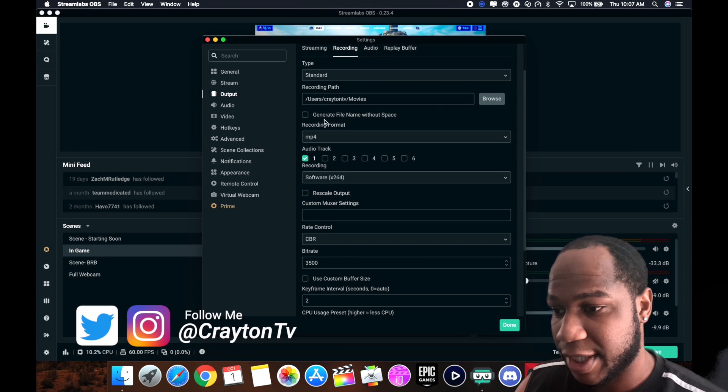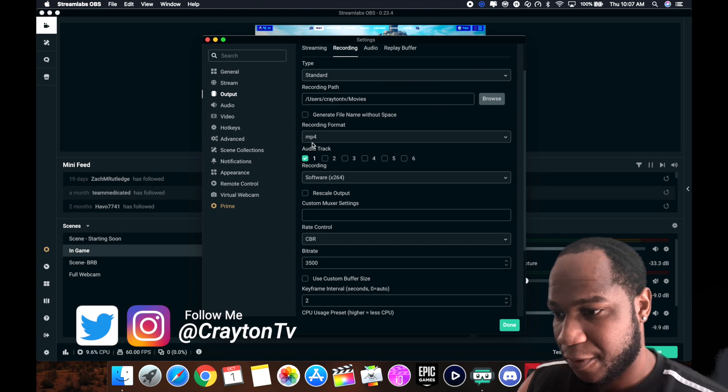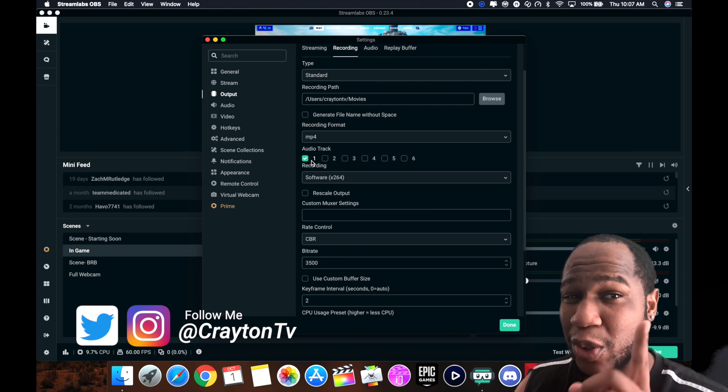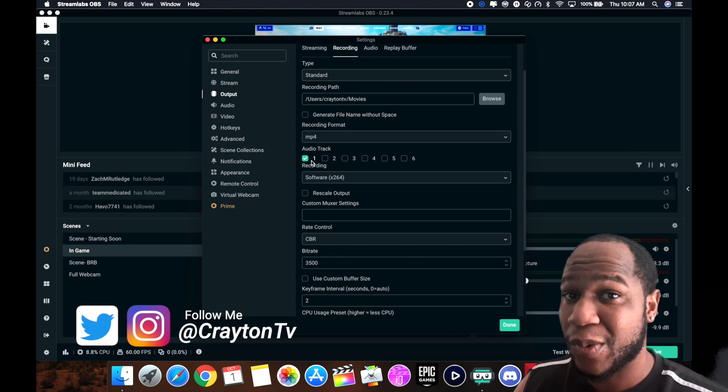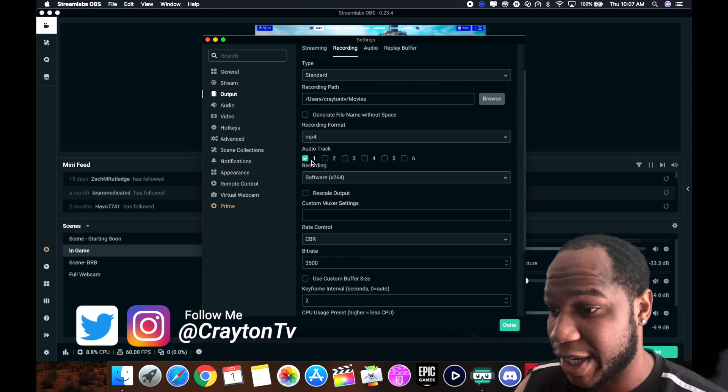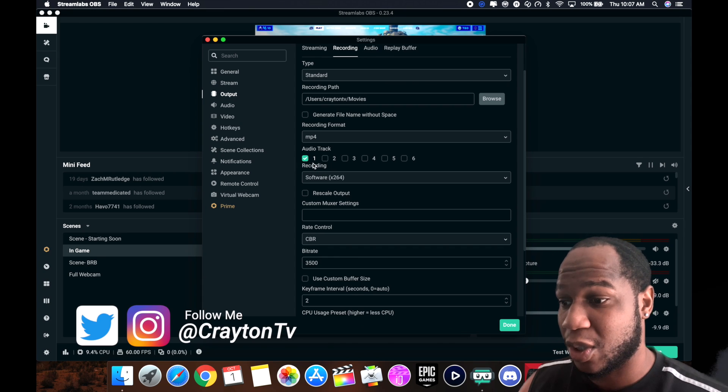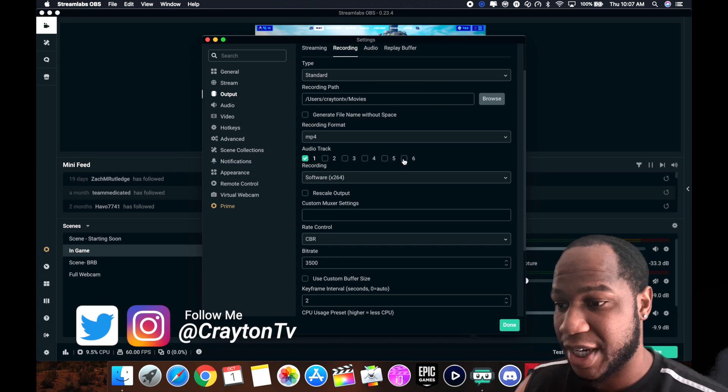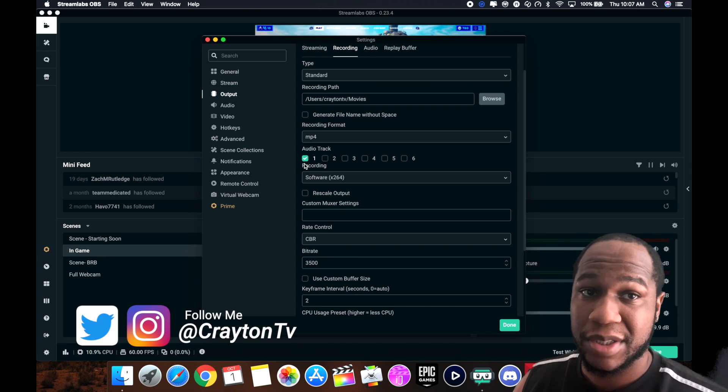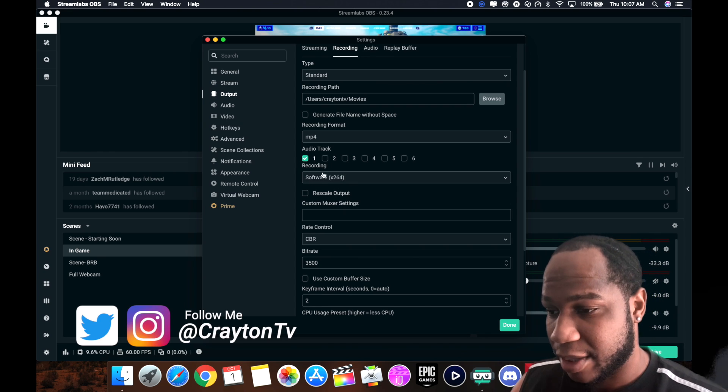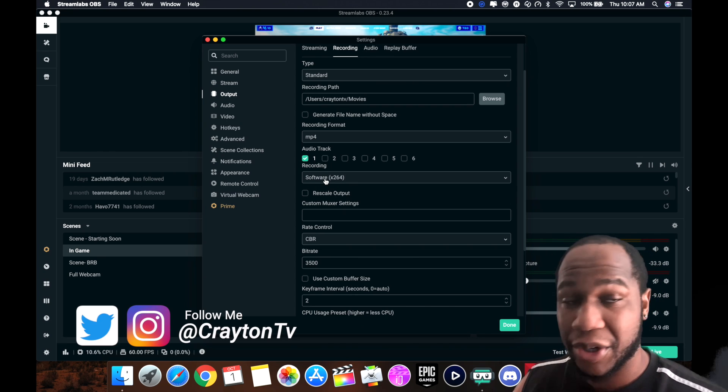MP4. Now on the Mac you can only record one audio track at a time. Don't know why, don't ask me why. You can only record one at a time, so just check it on the one. If you have all yours checked, you can just uncheck them and make it only to one. For recording, you want to use the software encoder because it's better to use what's on the Mac itself than using your dedicated graphics card.